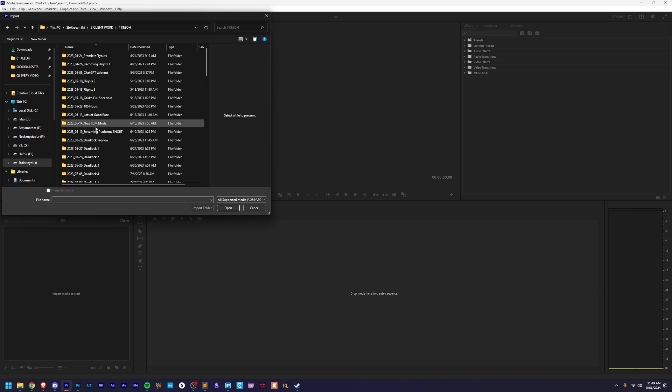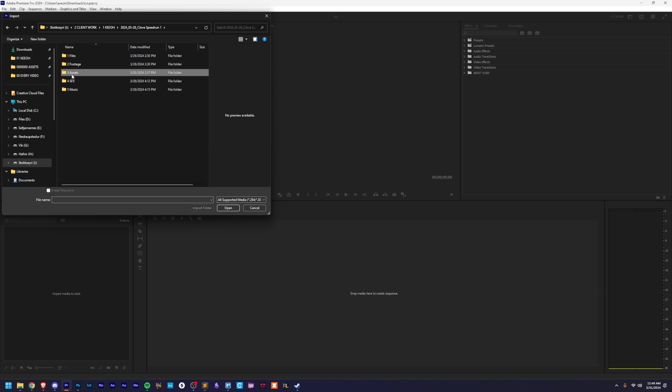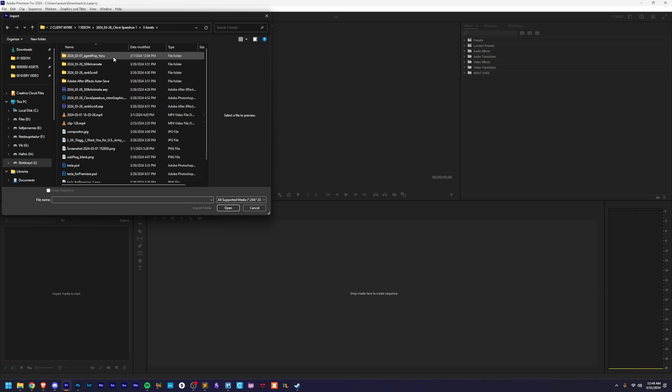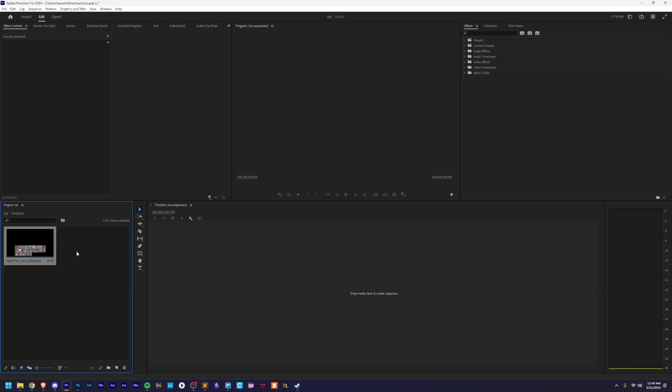Navigate to where the PNG sequence is. Click on the first frame and make sure this image sequence box is checked. That's all you need to do here. Hit open, should import it correctly.